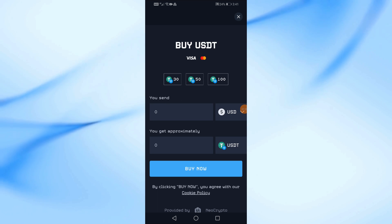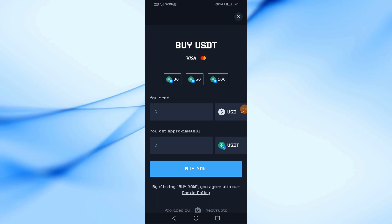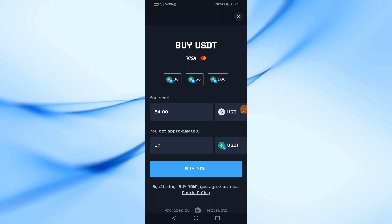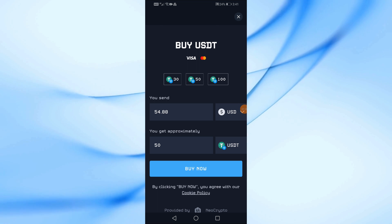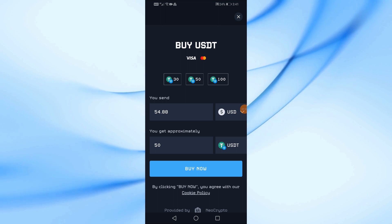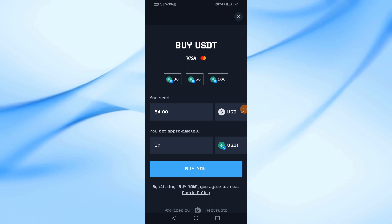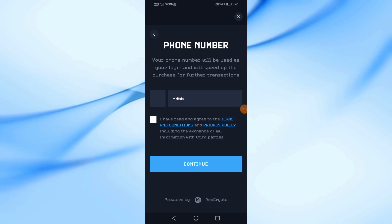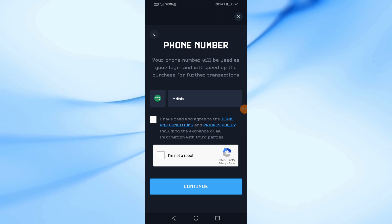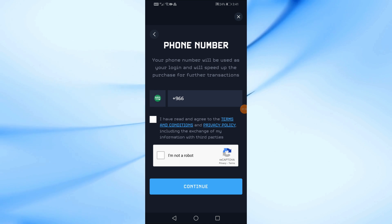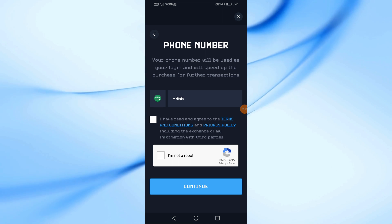Now from here you can enter the amount of USDT you want to purchase using your Visa card. After that, click on the Buy Now button. Then enter your phone number and continue the purchase process from the platform. You will find that the USDT currency is in your wallet.